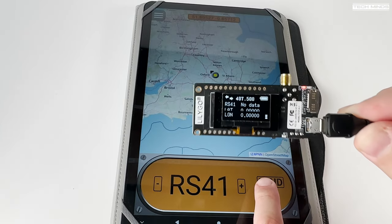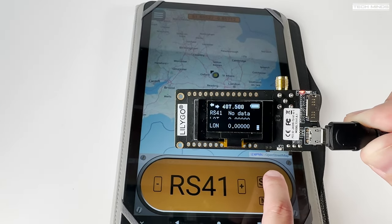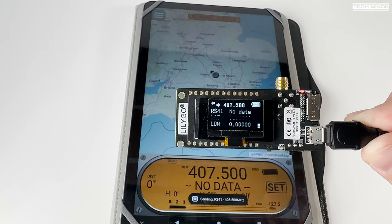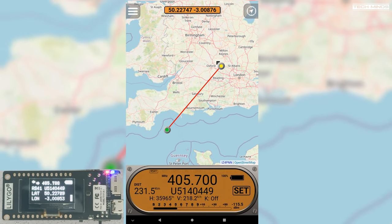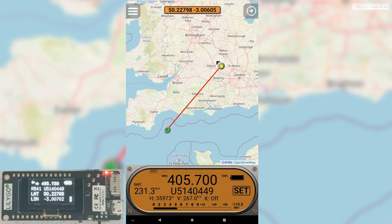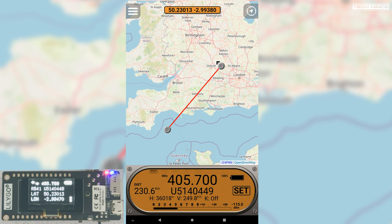You just need to enter that information into the app, which then programs the LilyGo receiver. Here's me tracking a balloon while at home using an outside antenna. You could also use something like a ham radio antenna for 70 centimetres on top of your car, or any antenna tuned around 400 MHz. The flashing yellow dot is your current location and the flashing dot at the bottom is the balloon you're tracking.